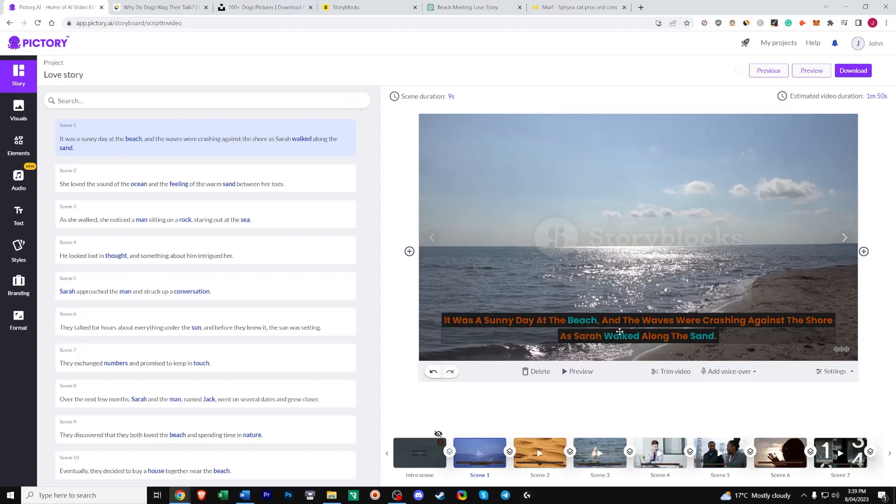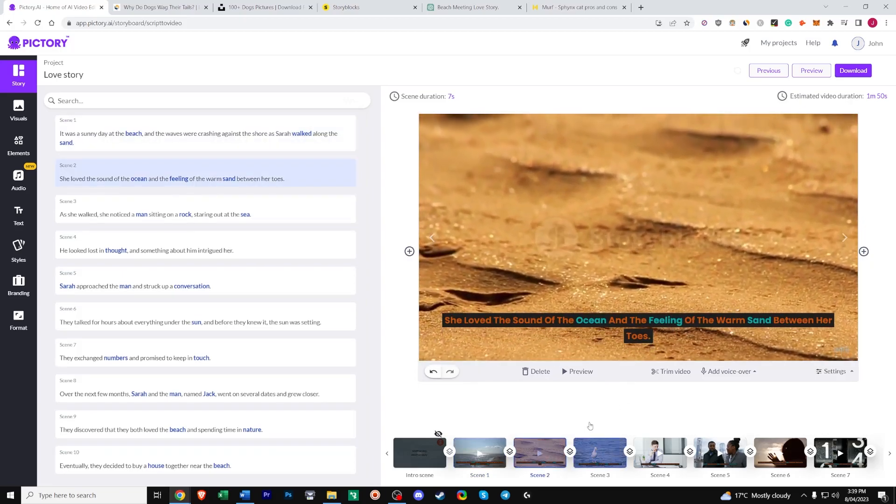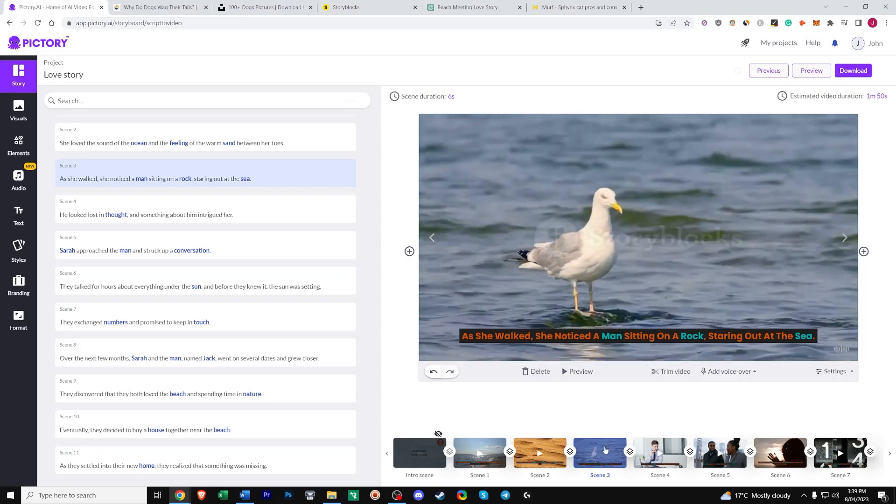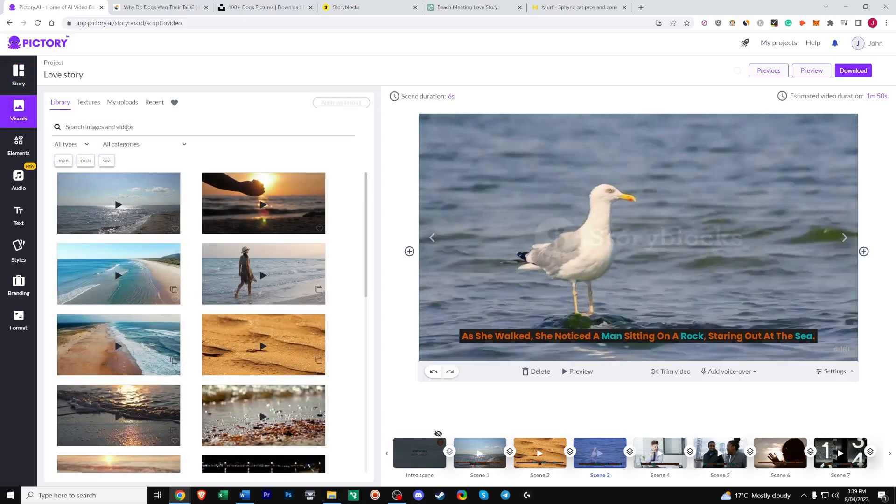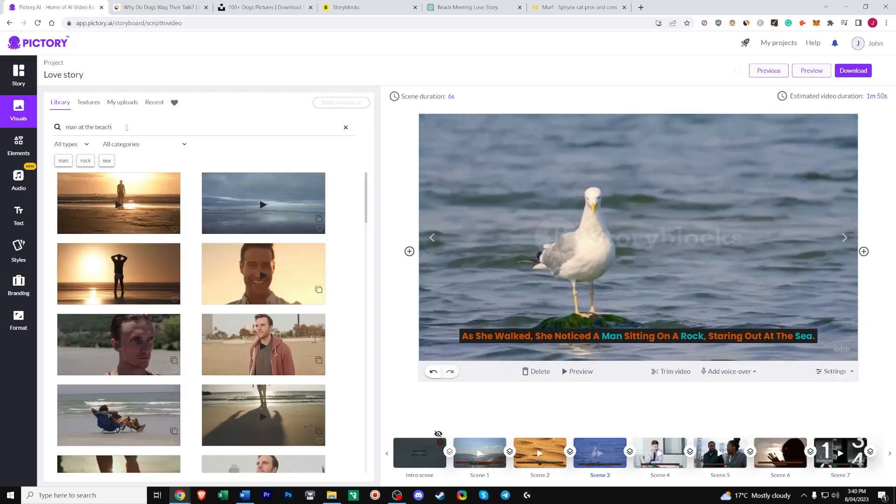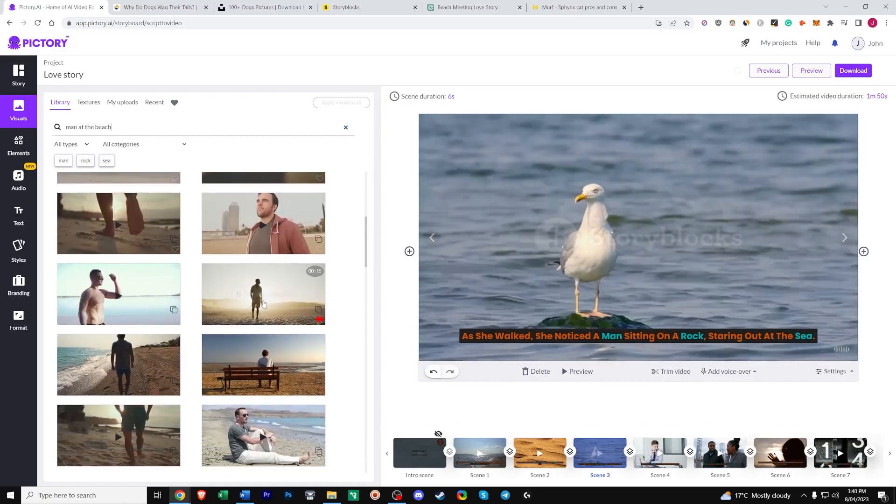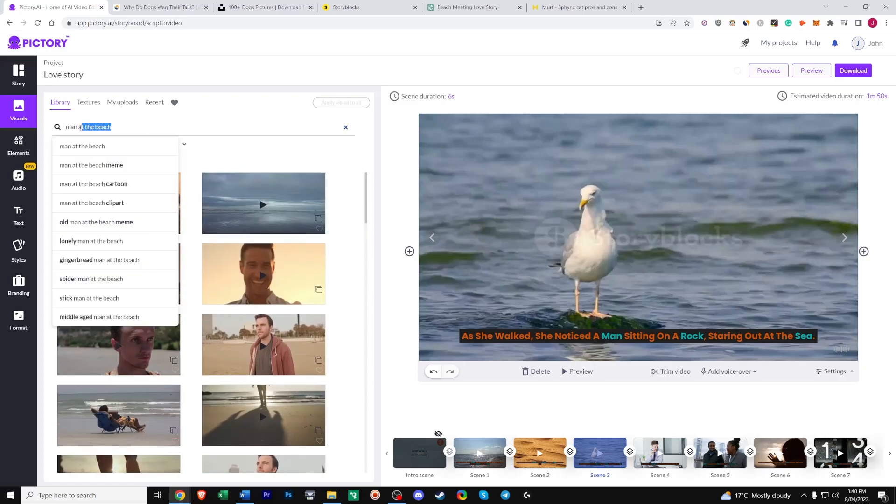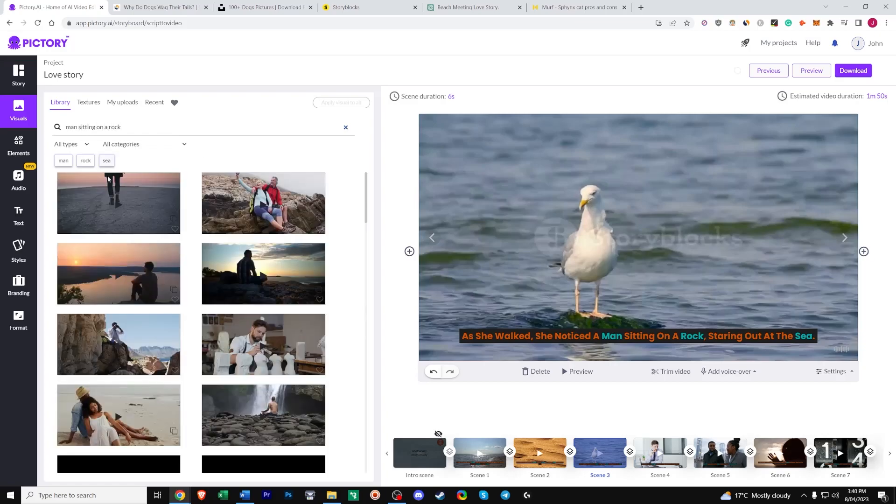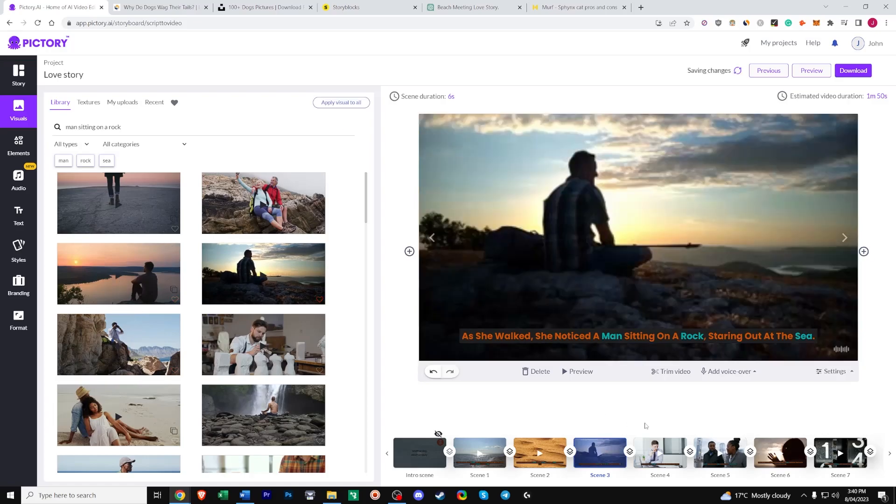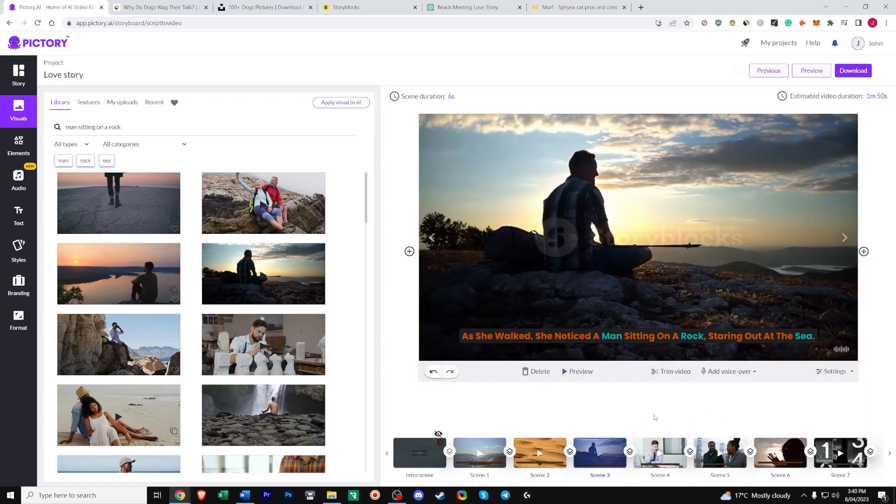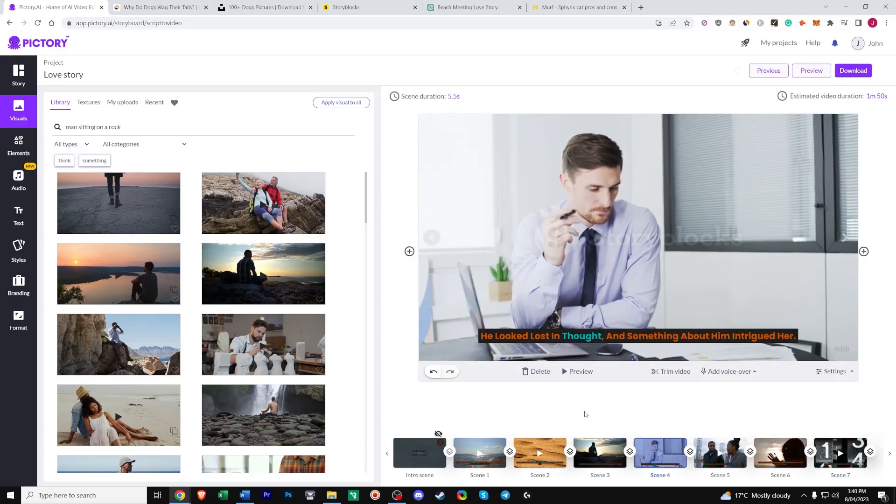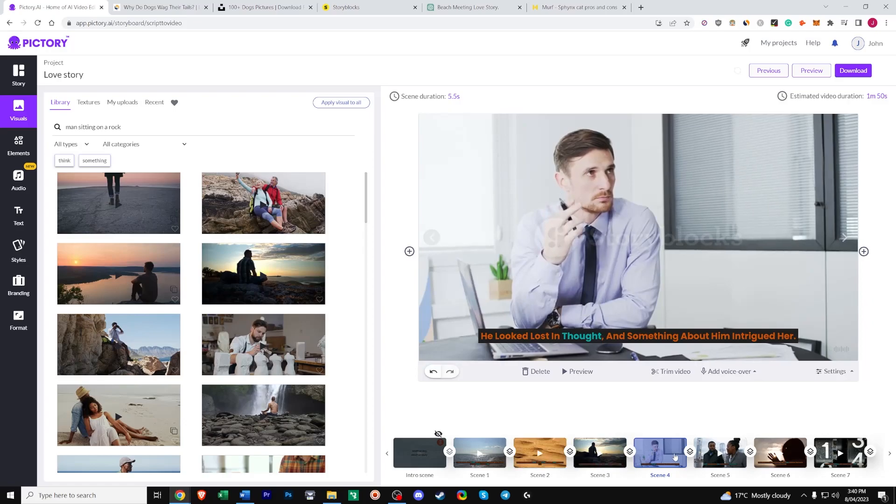So it was a sunny day at the beach. And the waves were crashing against the shore. That looks fine. She loved the sound of the ocean. And the feeling of the warm sand. That matches. As she walked. She noticed a man sitting on a rock. Staring out at sea. That's obviously not a man. So let's change this. Go to visuals. Type something like man at the beach. And then just choose something relevant. Man sitting on a rock. But he won't come up with anything. Oh yeah. Okay. So as you can see. It looks pretty good. So just go ahead. And just change all your scenes. To something relevant. Usually Pictory is pretty good at this. They get it right. Maybe 50-60% of the time. But you have to change a few scenes yourself.